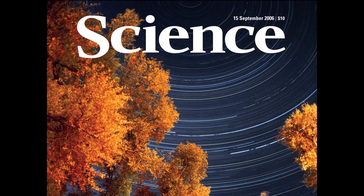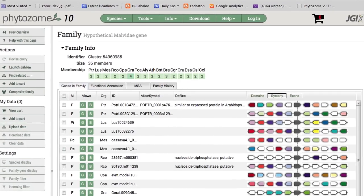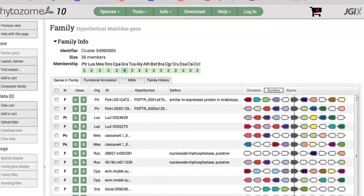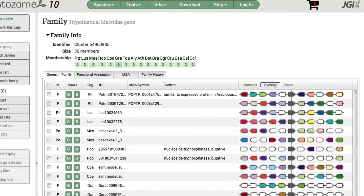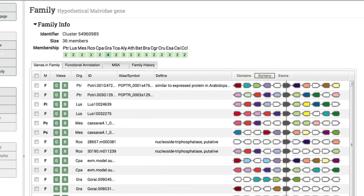Since then, we've leveraged that information to understand tree biology. We all know that humans have DNA, chromosomes, and genes, but it's true of all living organisms, and in particular, poplar. We now have a library or a catalog of 48,000 genes that determine plant function, growth, and development.